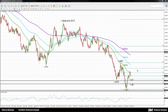GBPUSD found strong resistance at the 50-day moving average and it has moved back down after several tests around this level. This comes in at 1.4365. The pair is now testing support at the 50% Fibonacci retracement level of the decline from 1.4667 down to 1.3834.